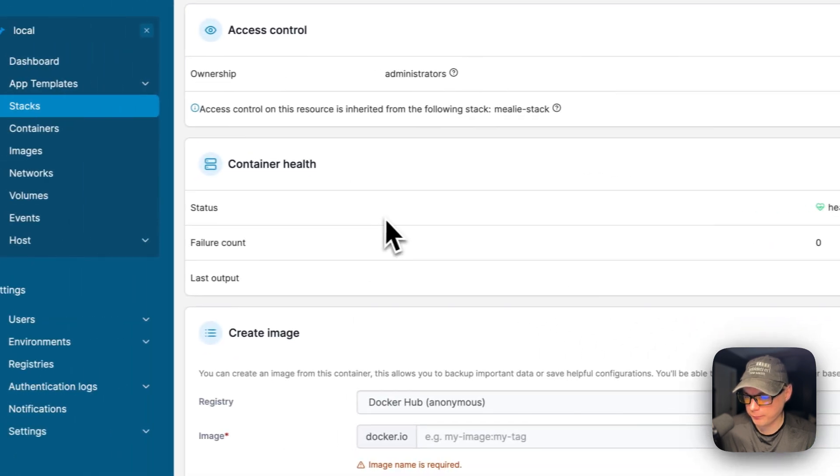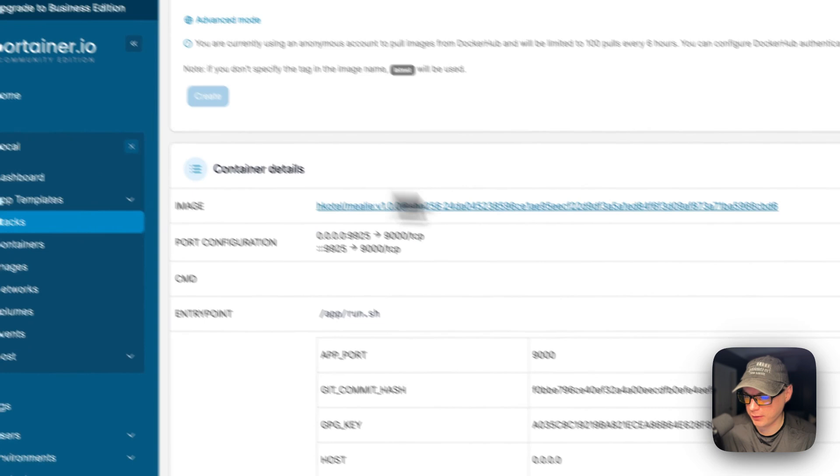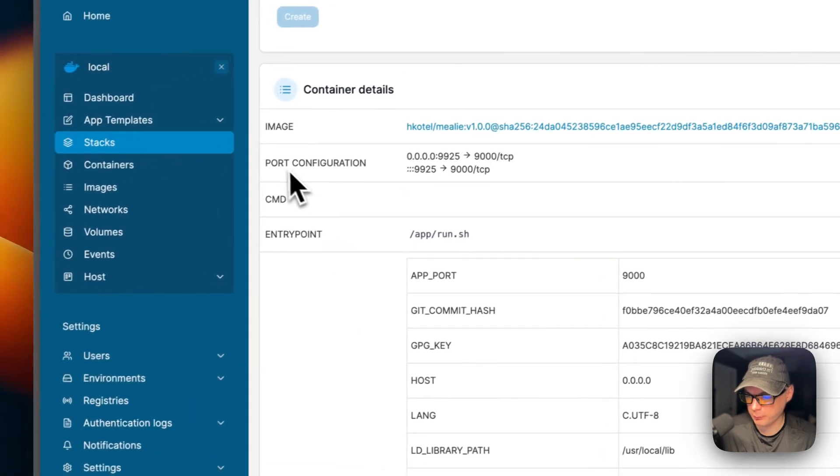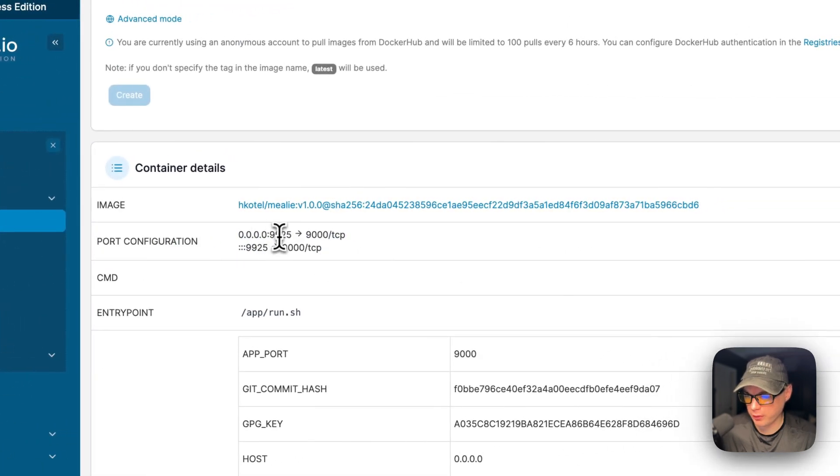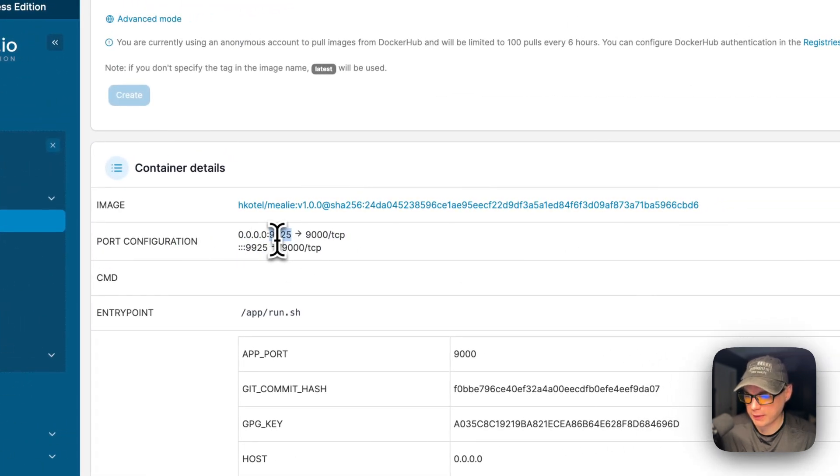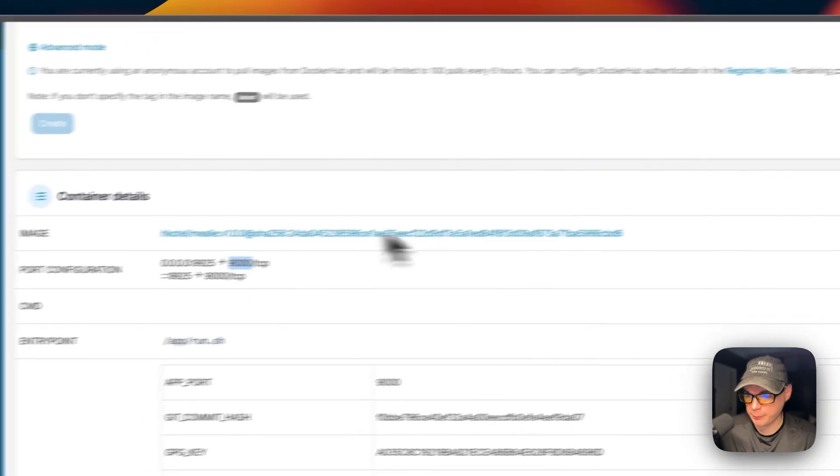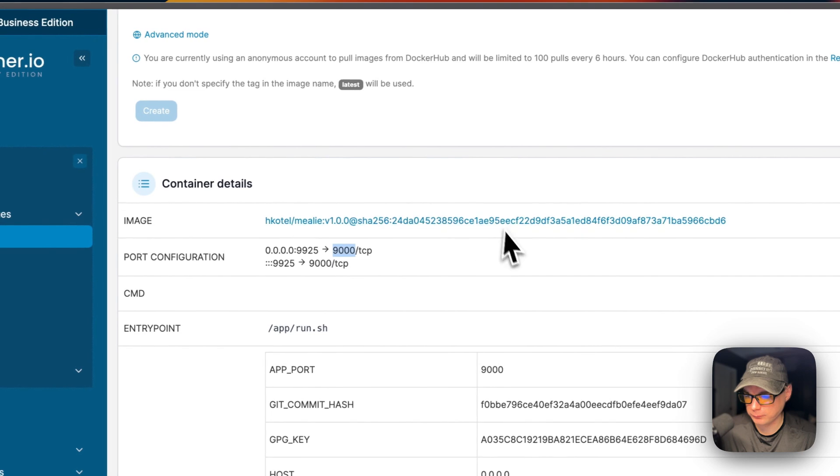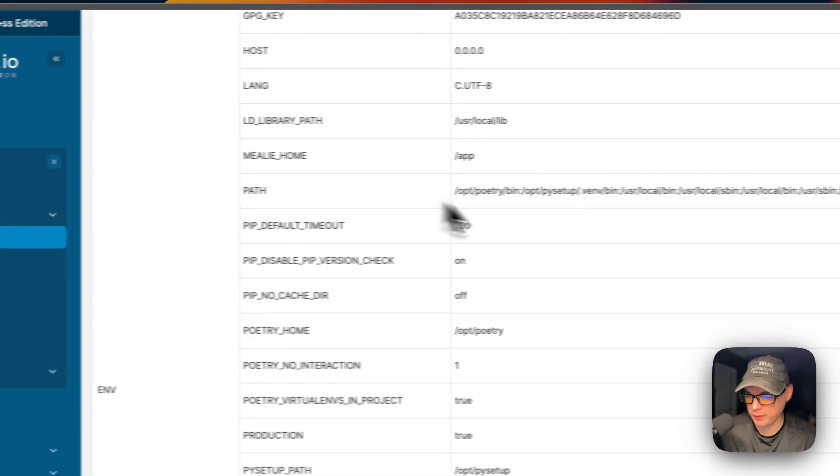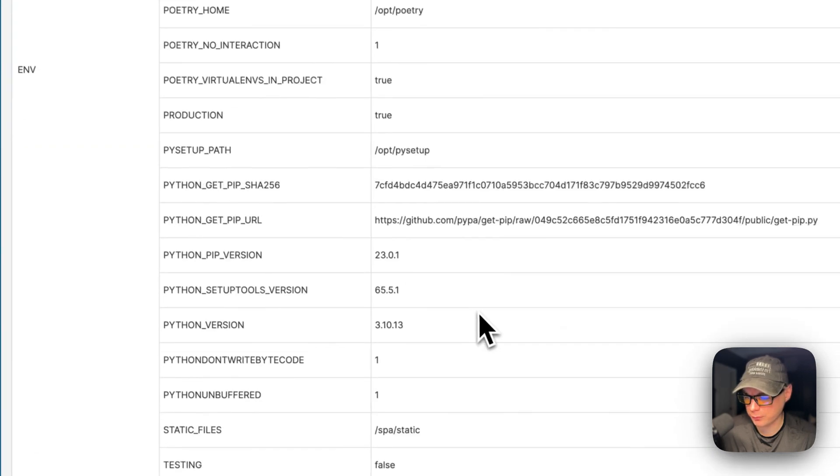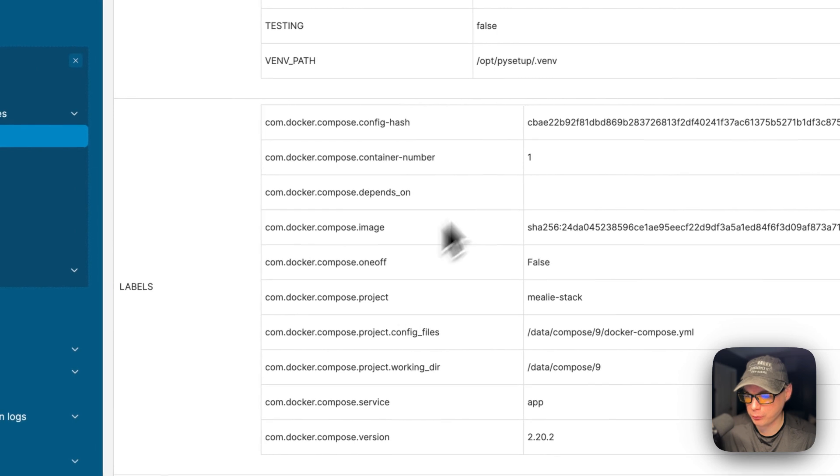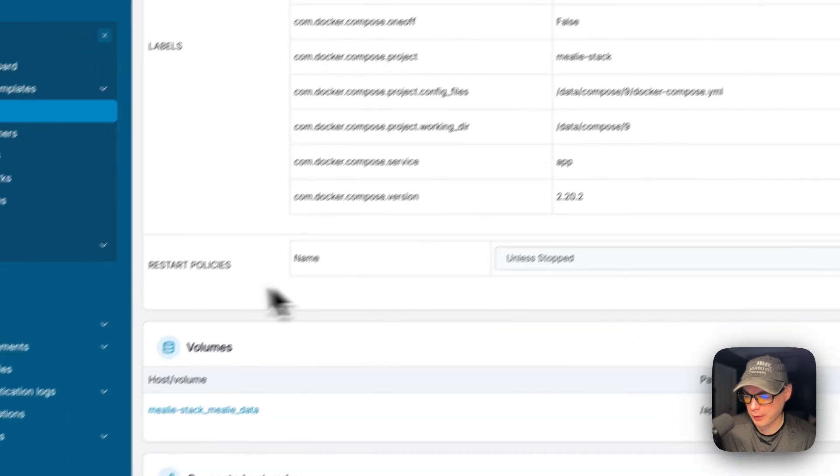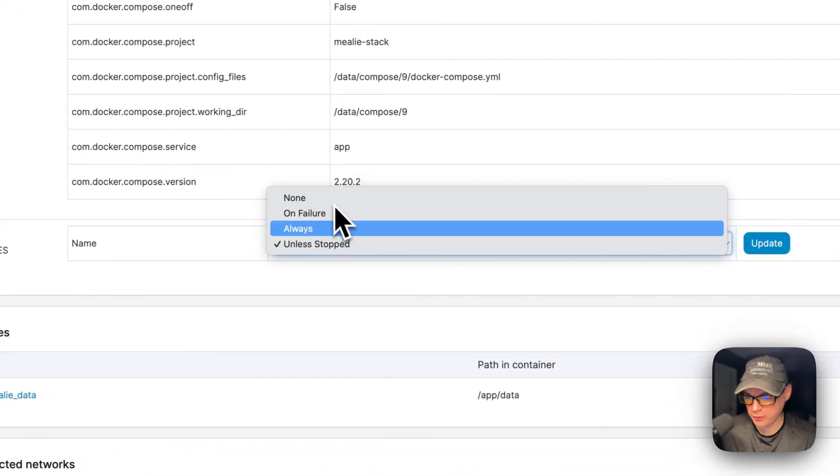9925 is on the host and 9000 is on the container. This is the docker image. Then the environment variables, then labels, and then you can change the restart policy and press the update button.